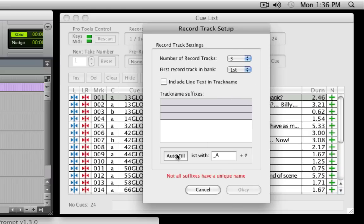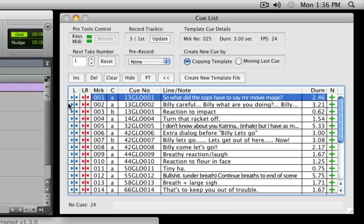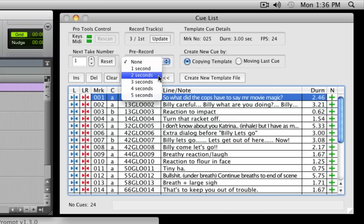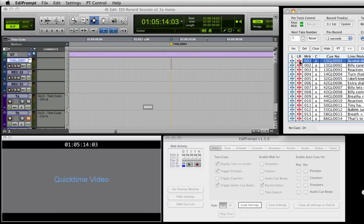Finally, when more than one track is being named, a suffix needs to be set up so that each track has a unique name. Here we will accept the default A1 to A3 suffix. If you wish to start recording before the queue point, select how many seconds of pre-record is required from the pre-record drop-down menu. Here we will select 2 seconds.